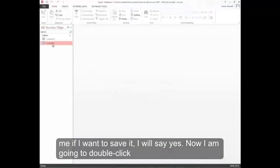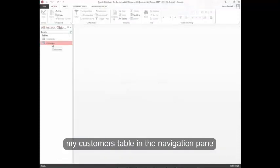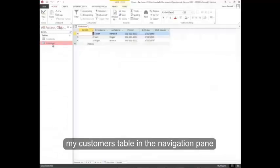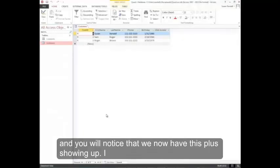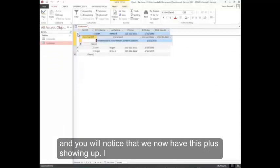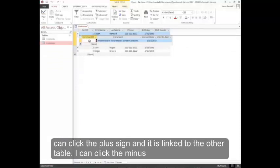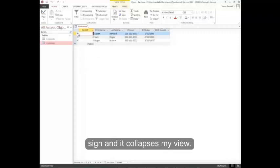Now I'm going to double-click my customers table in the navigation pane. And you'll notice that we now have this plus showing up. I can click the plus sign, and it's linked to the other table. I can click the minus sign, and it collapses my view.